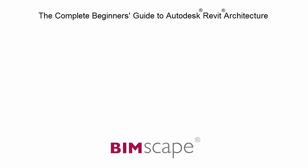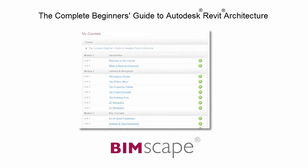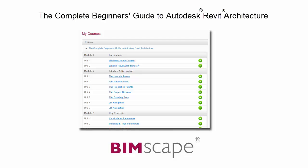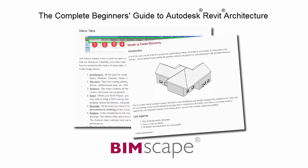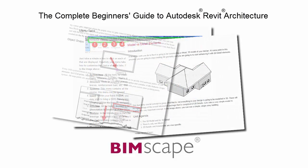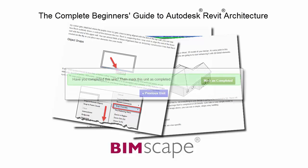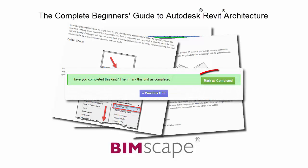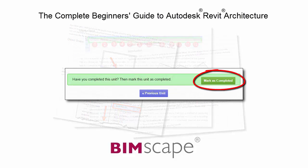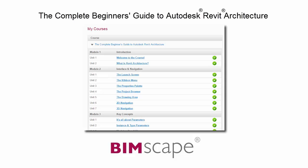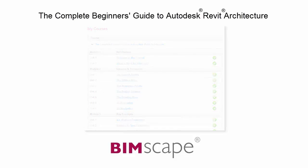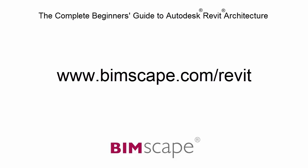And that completes this unit. To get the most out of this training material, please take the complete course online at bimscape.com. Here you will find a complete learning management system that allows you to work through the course at your own pace. Comprehensive written tutorials provide additional information to that found in the training videos. Mark each unit as complete as you finish it and move on to the next. At any point you can return to any of the units you have previously completed to go over the material again. If you'd like to take this course online, please visit www.bimscape.com/revit for details.